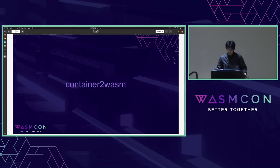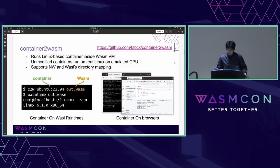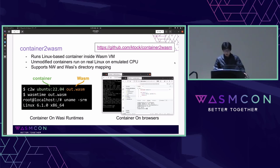Container-to-WASM comes in here. It is a tool to run Linux-based containers inside WASM VM. Unmodified containers run on real Linux on an emulated CPU, and it supports networking for containers on browsers and WASM. It also supports WASM direct mapping. The first example runs a container on WASM runtime with support for WASM, and the second example runs containers on browsers.